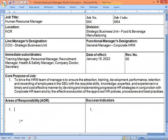Our core purpose of job statement reads: 'To drive the HRM team of managers to ensure the attraction, training, development, performance, retention, and rewarding of employees in the SBU with the requisite skills, knowledge, expertise, and experience in a timely and cost-effective manner, by devising and implementing progressive HR strategies in conjunction with the corporate HR team, and by the effective execution of approved HR policies, procedures, and best practices.' Now let's start with the areas of responsibility or AOR.